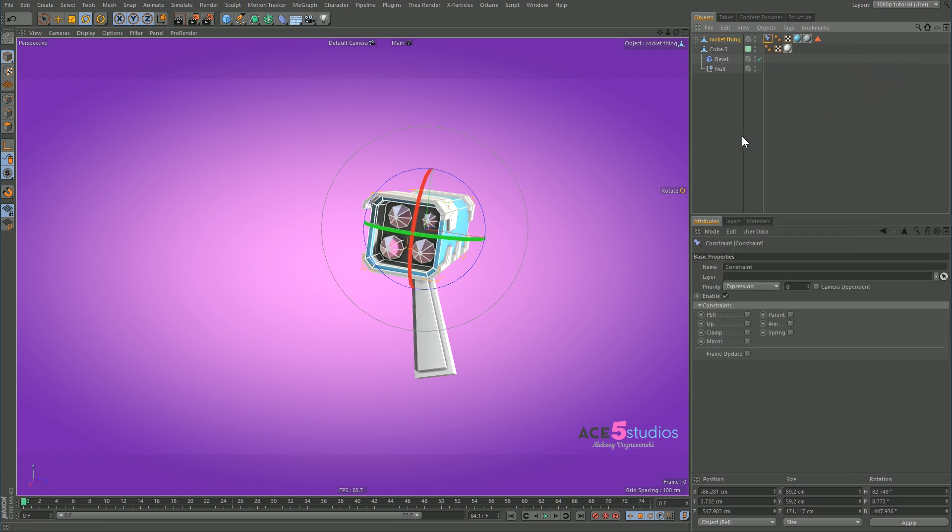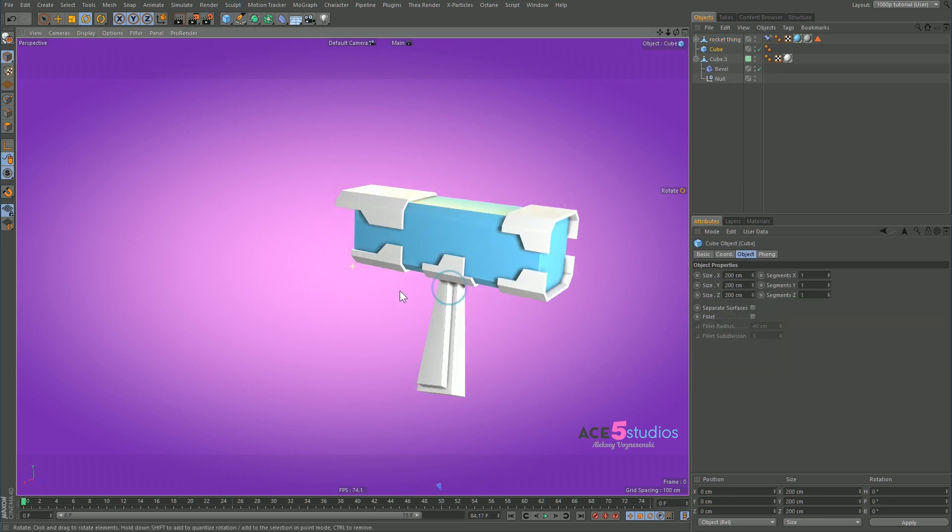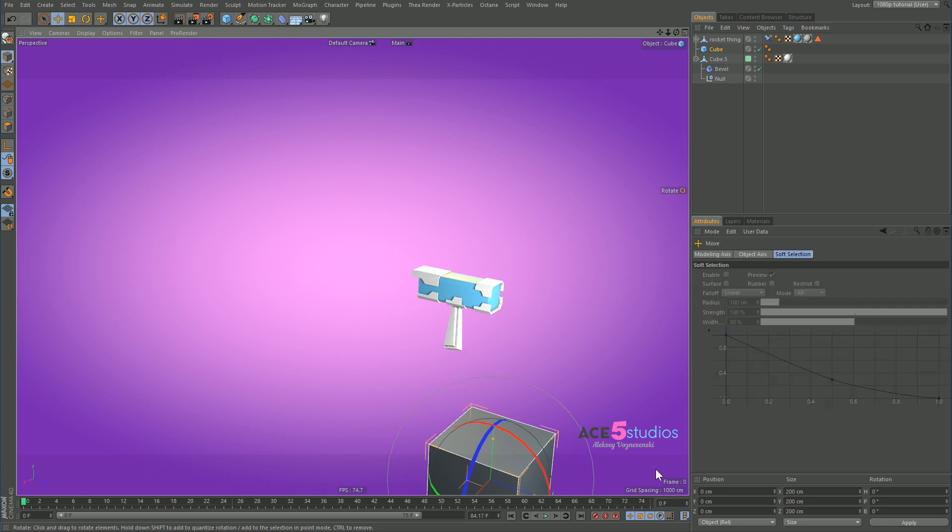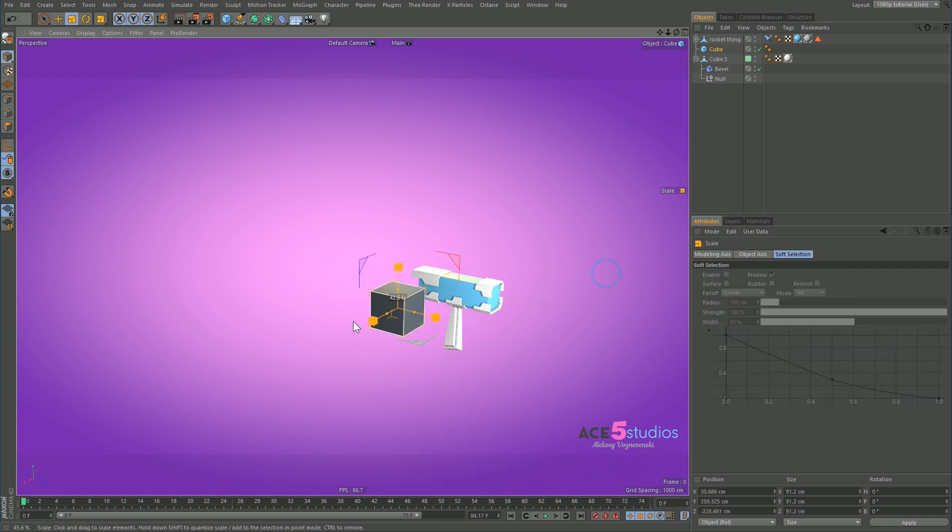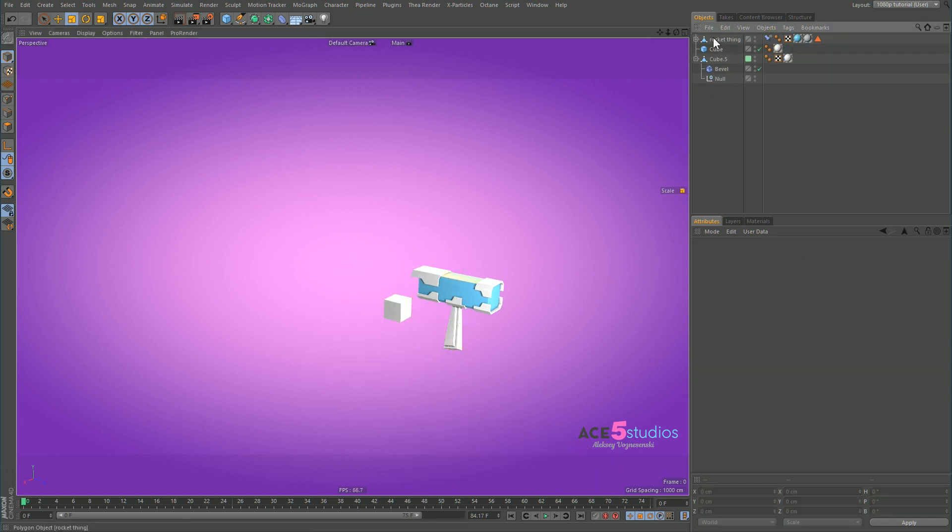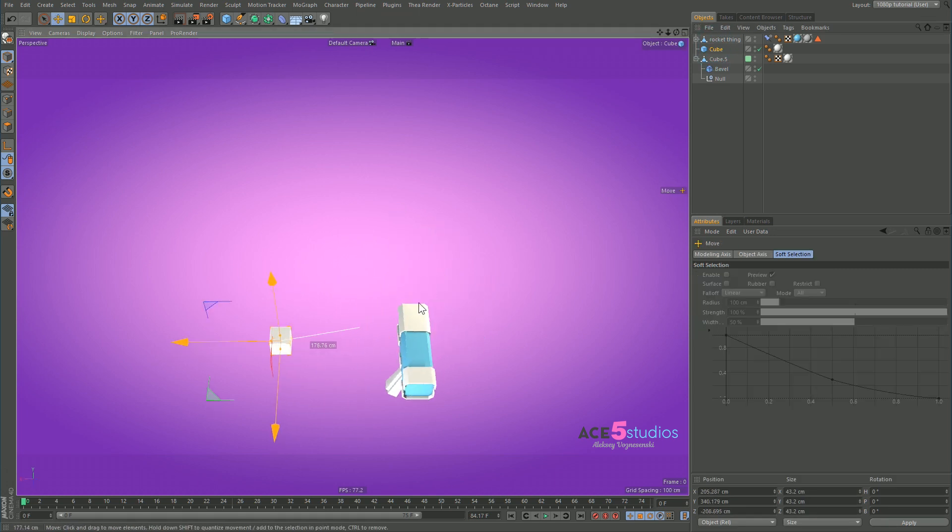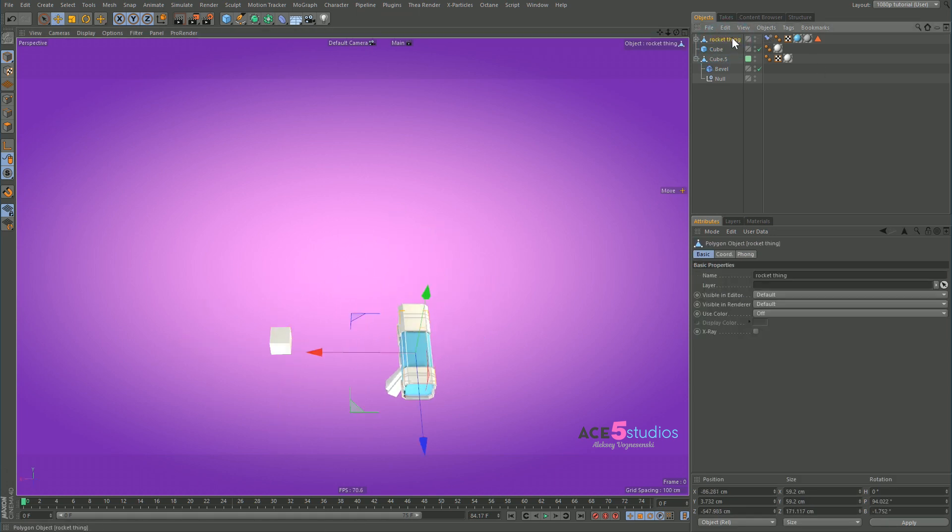So if we for example add here, we need an aim constraint this one because it's more freeform. So we add a constraint and we press aim. Let's get a little cube here, keep it up here, scale it down.